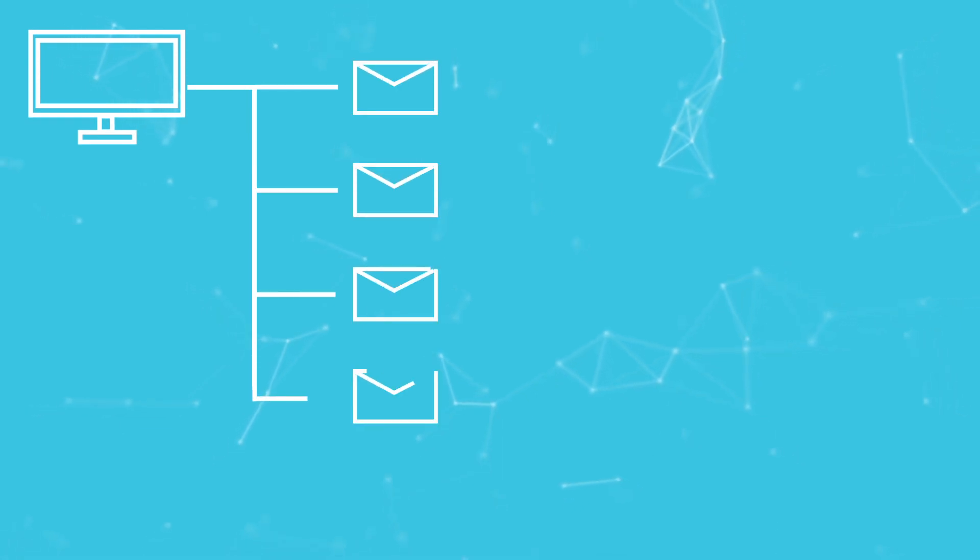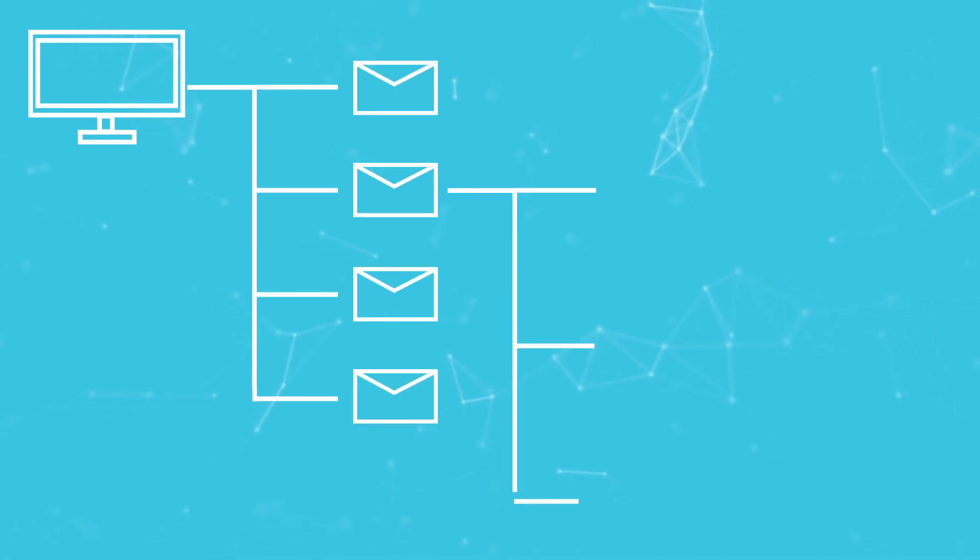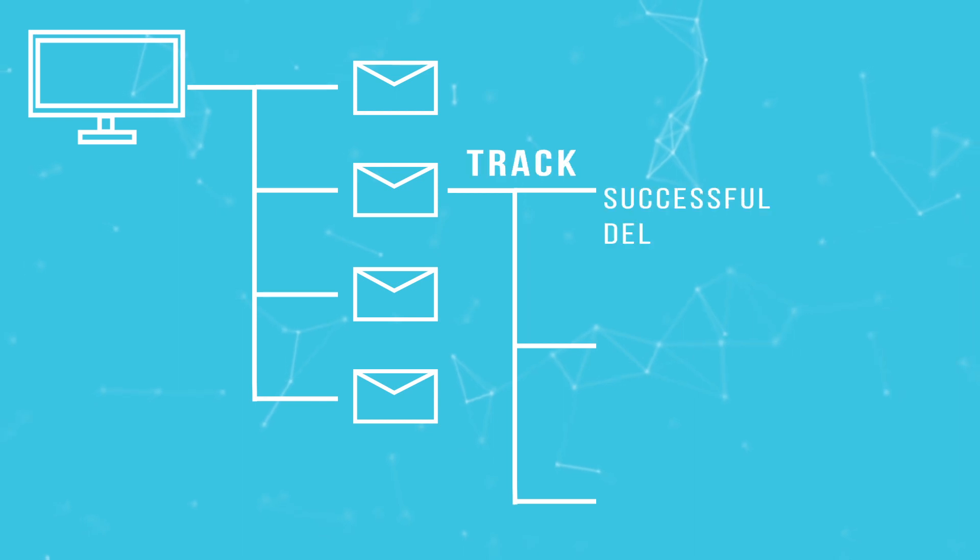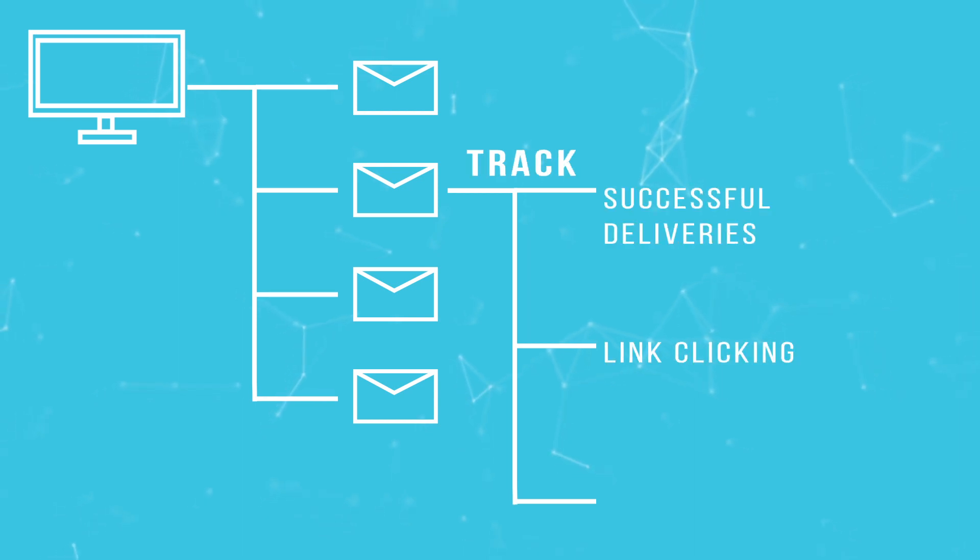Communicate with your universe in a targeted way through mass email campaigns that let you track successful deliveries, link clicking, and open emails.